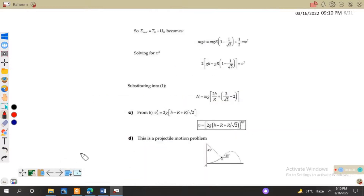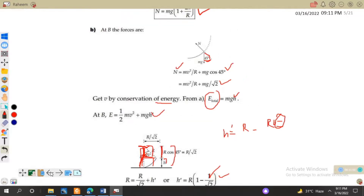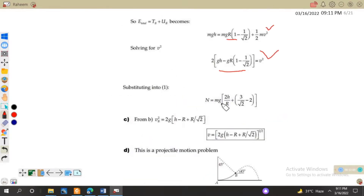Substituting the value of v² back into the normal force equation gives the normal force at point B equal to mg(2h/r + 3(1 - 1/√2)) times appropriate constants. For part c of the question, we determine at what speed the block leaves the track.